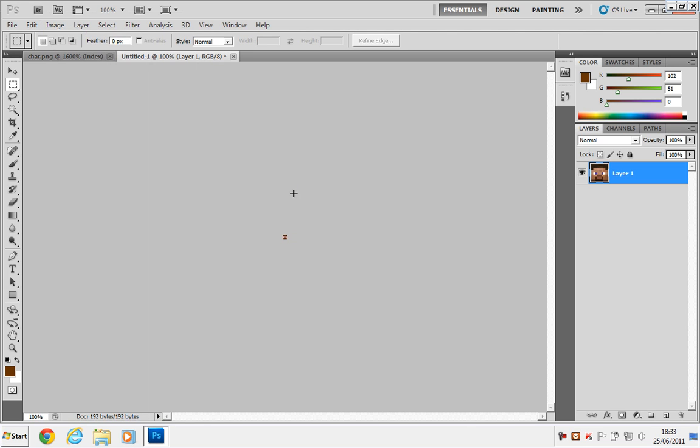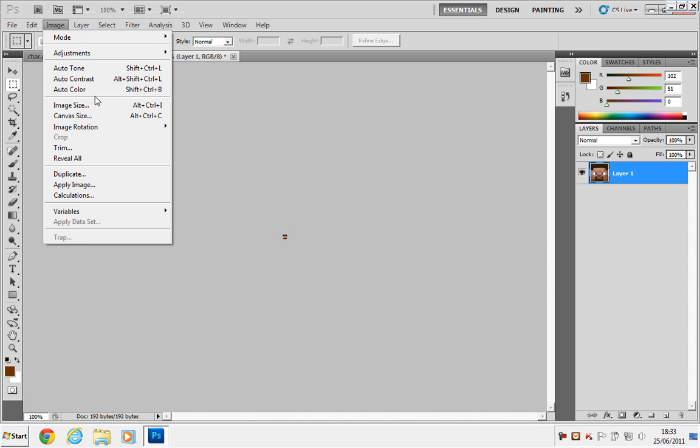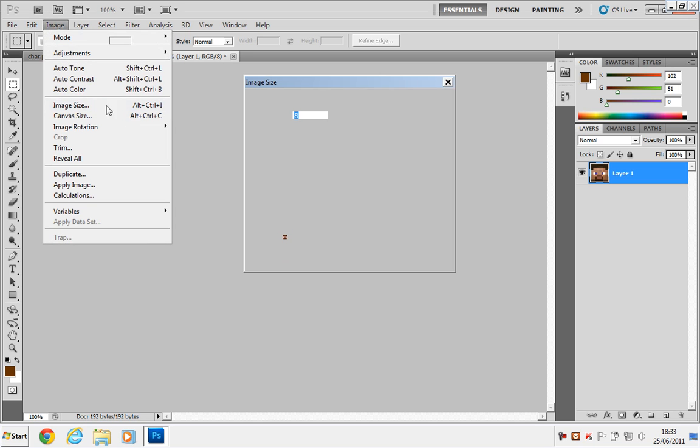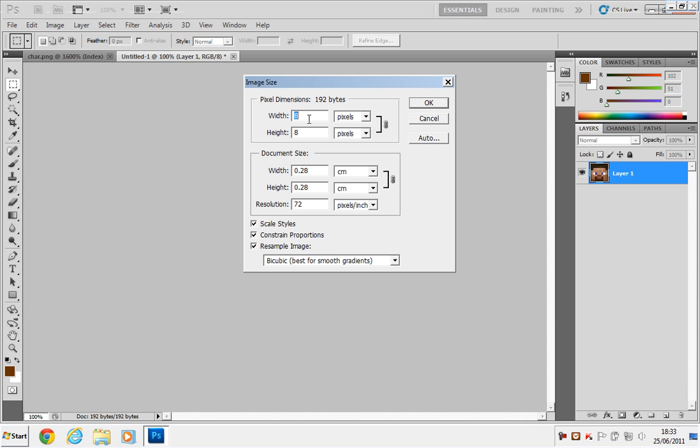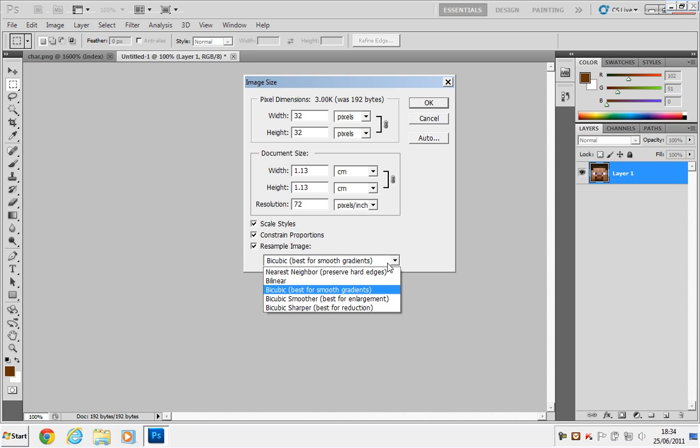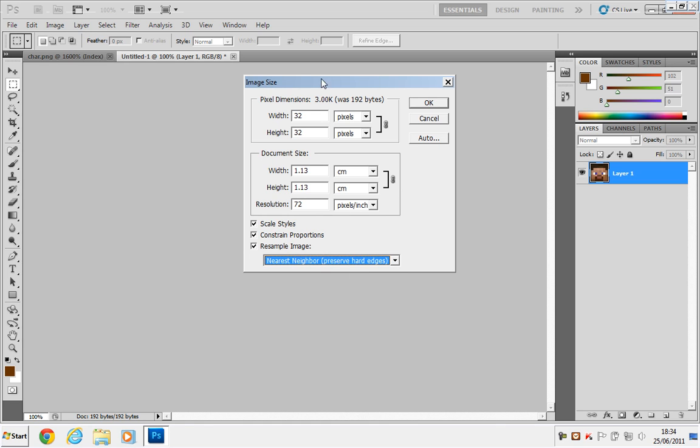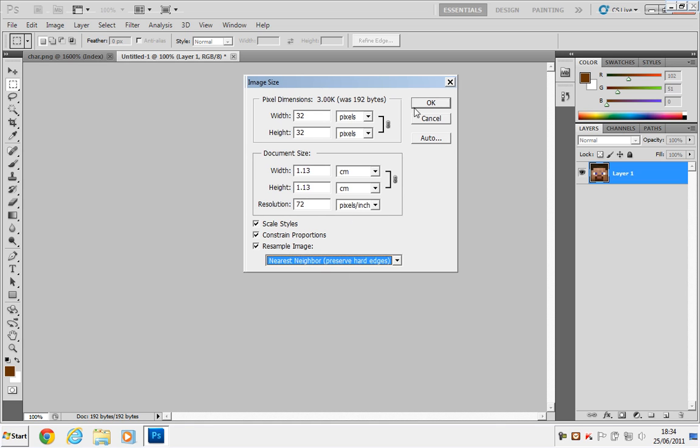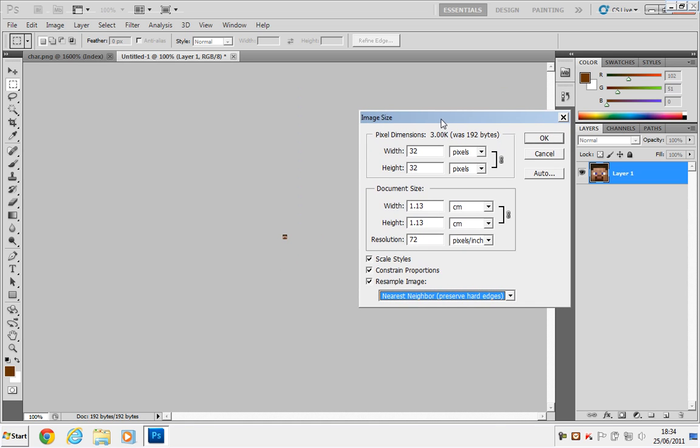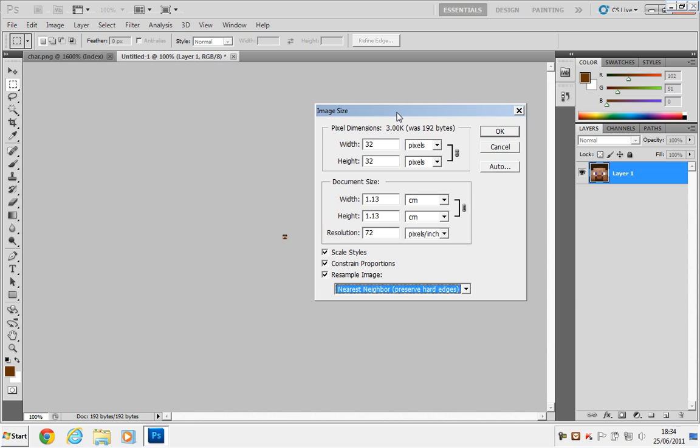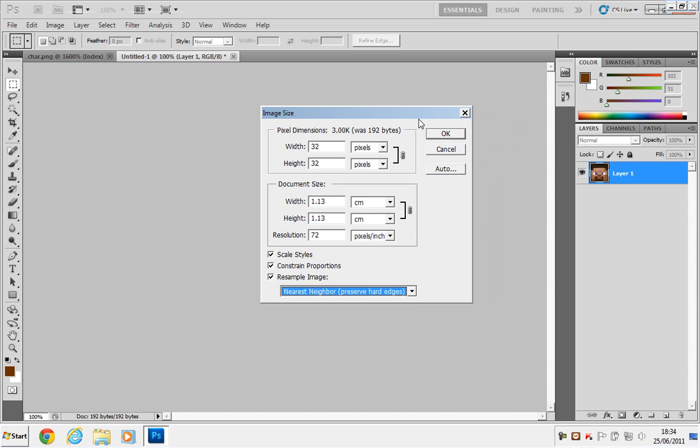And to keep it the same quality, just go to Image, Image Size. Then you want to make it 32x32 pixels. And down here, you should have a little drop down menu. That should be the default of Biocubic, Best for Smooth Graphics. You want to click the arrow and select Nearest Neighbor, Preserve Hard Edges. So it's basically going to take all the pixels, and it's going to do some clever calculations to determine the same quality. Click OK.